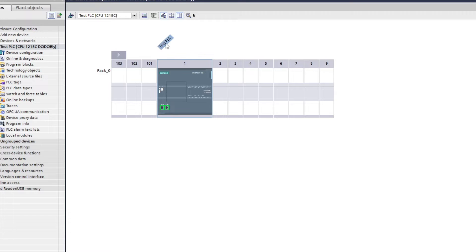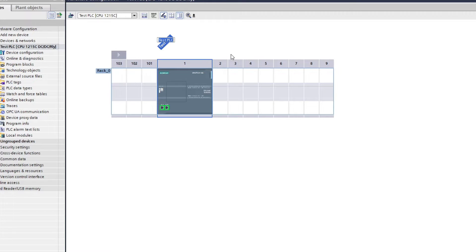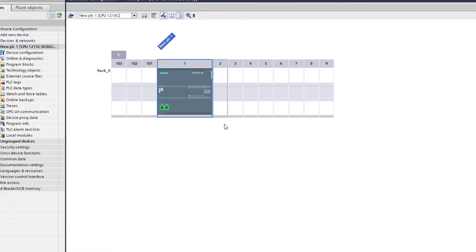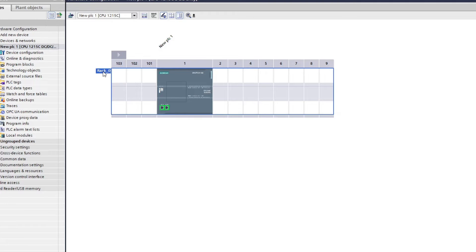If we aren't happy with the name we given our PLC, we can change it here. Or if we want to name our rack, we can give it a name here too.